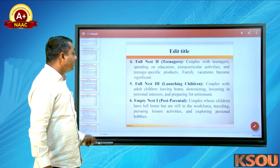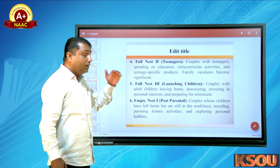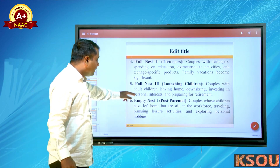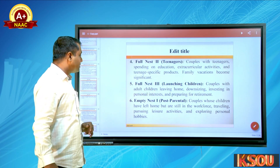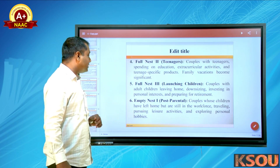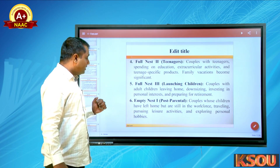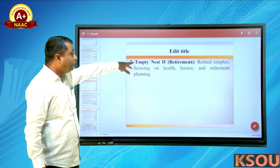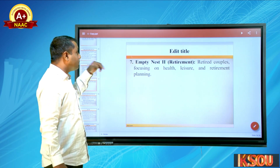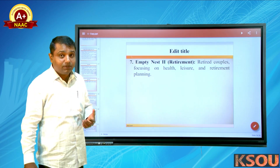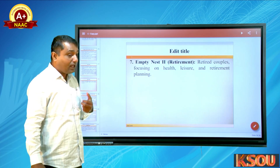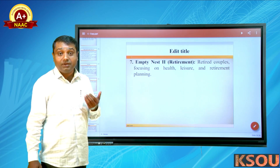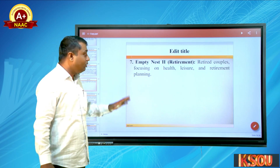Stage four: couples with adult children — downsizing, investing in personal interests, and preparing for retirement. The post-parental stage: couples whose children have left home but who are still in the workplace, traveling, pursuing leisure activities, and exploring personal hobbies. The final stage is retirement — couples focus on health-related activities, planning health care, and investing money and time into health.